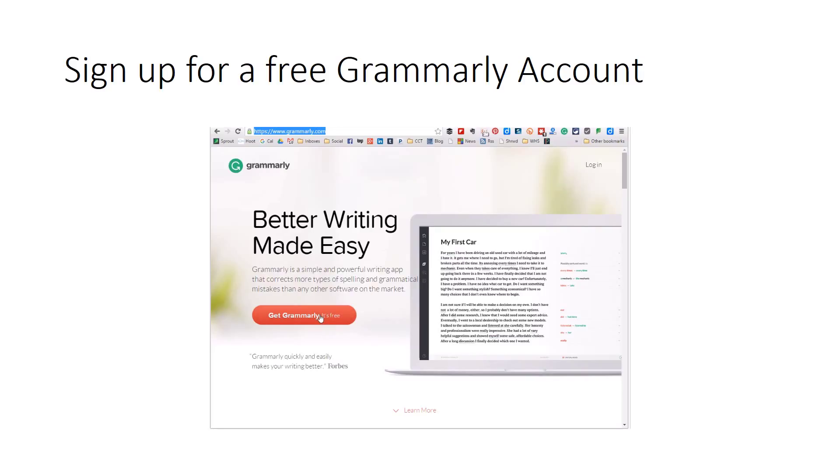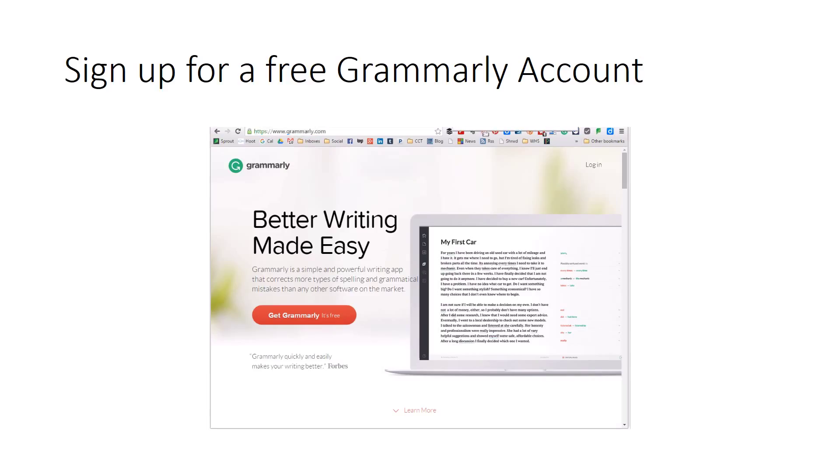It should look like this when you sign up for it. Get Grammarly, it's free. If it does not, then you need to try to type in free Grammarly or Grammar Checker and get to a page that looks like this so that you can sign up for the free version of Grammarly that students need to use.